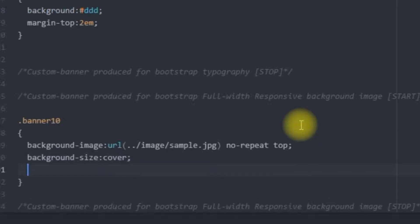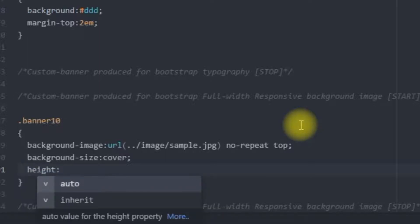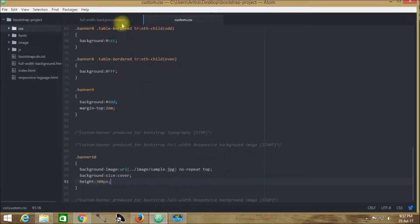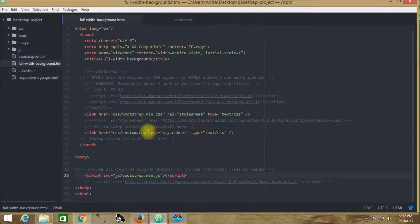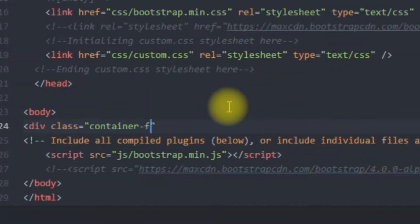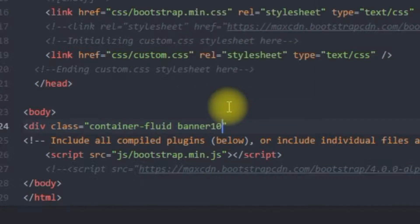As a testing measure, I am placing a height on this div to confirm it is working properly. It is not advised to use height properties in Bootstrap elements since we are unaware of the content height, but for testing purposes we are imposing this height here. Now getting back to fullwidth-background.html, this time I am using container-fluid instead of container, so the whole device width will be covered — container-fluid covers 100% width of the device. I am also adding a div with the banner10 class that we created.